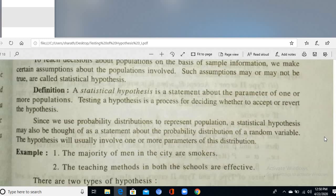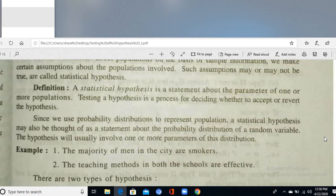Testing a hypothesis is a process for deciding whether to accept or reject the hypothesis. According to the dictionary, a hypothesis is an assumption not yet to be proved; it is proved with the help of a test statistic with some confidence level.